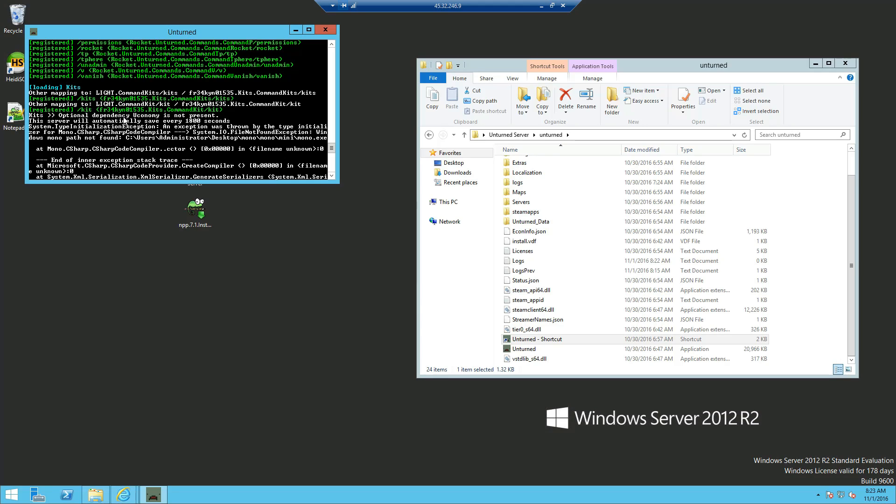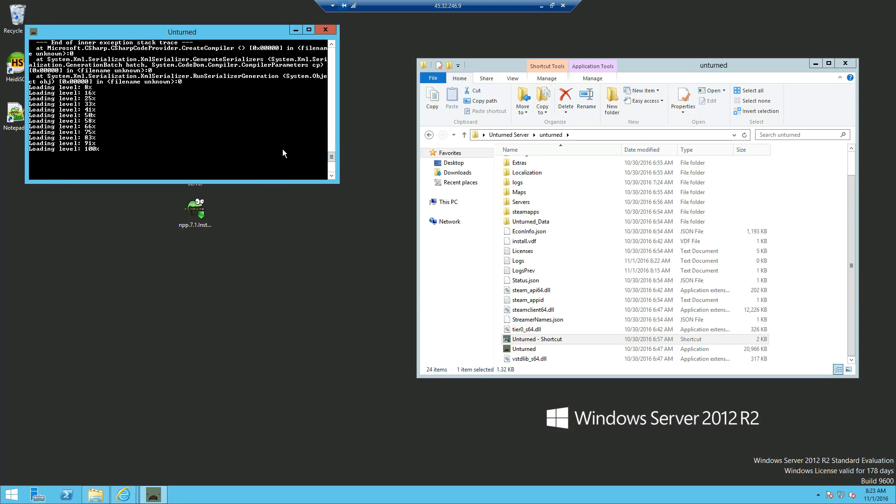But also we've got the optional dependency of Uconomy. If you want you can install Uconomy kits, so every time someone types in their kit, they will receive money. But I'm not going to do that, I'm just going to show you how to set up kits and the permissions needed for it. Now once that is loaded up, just want to save and shut down your server.